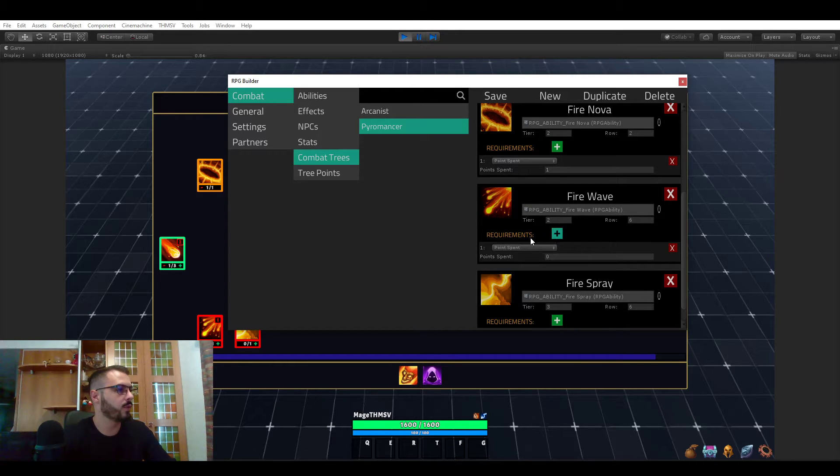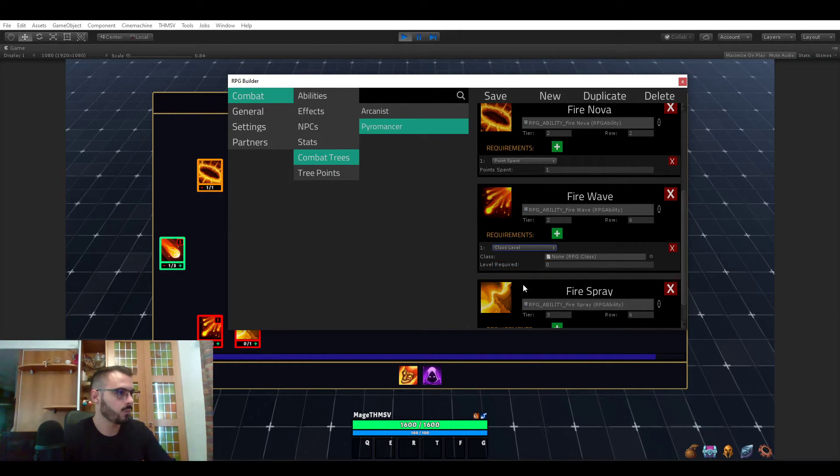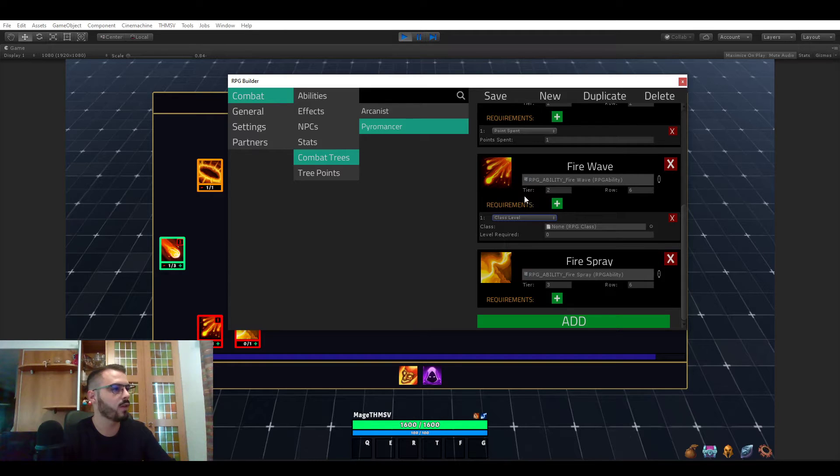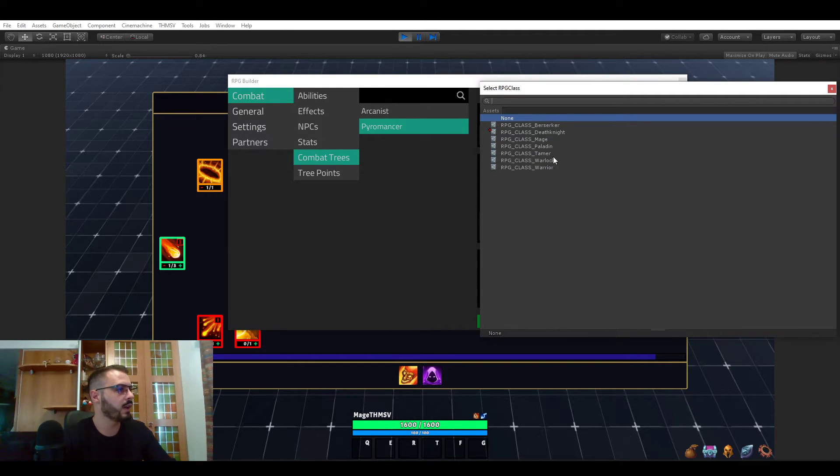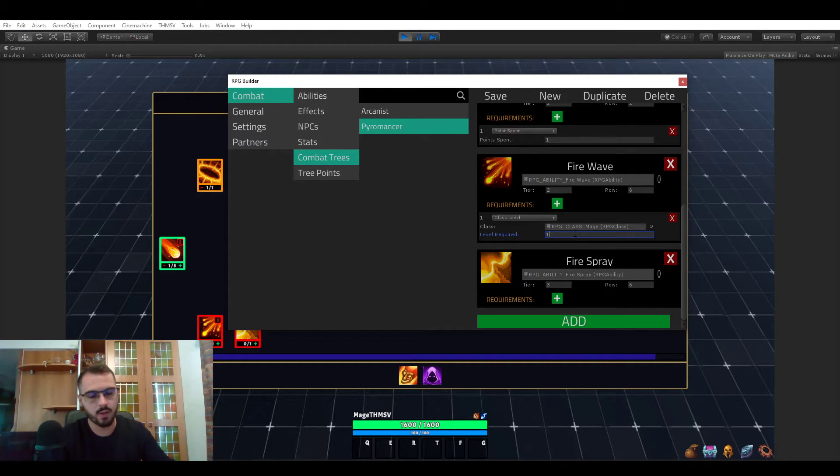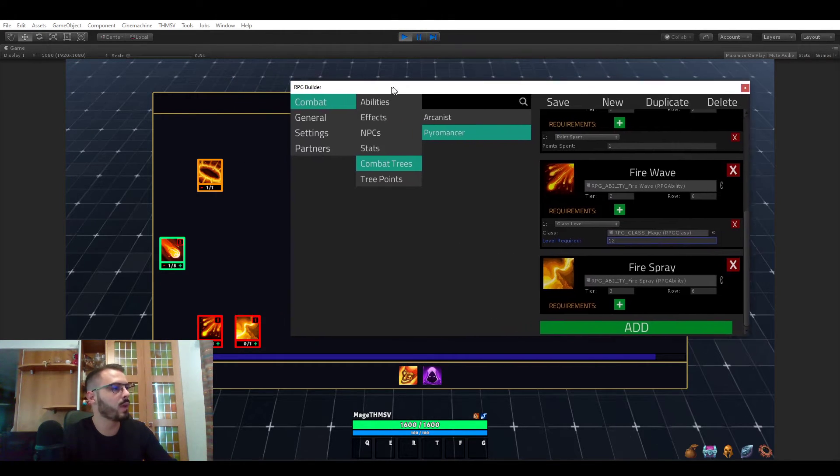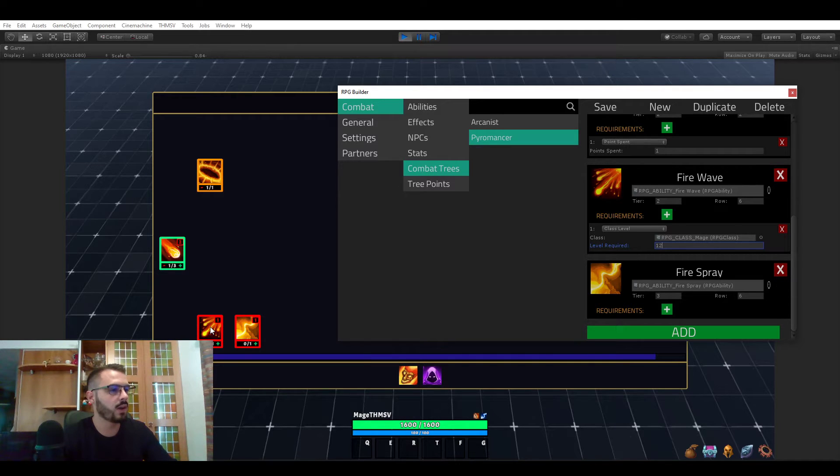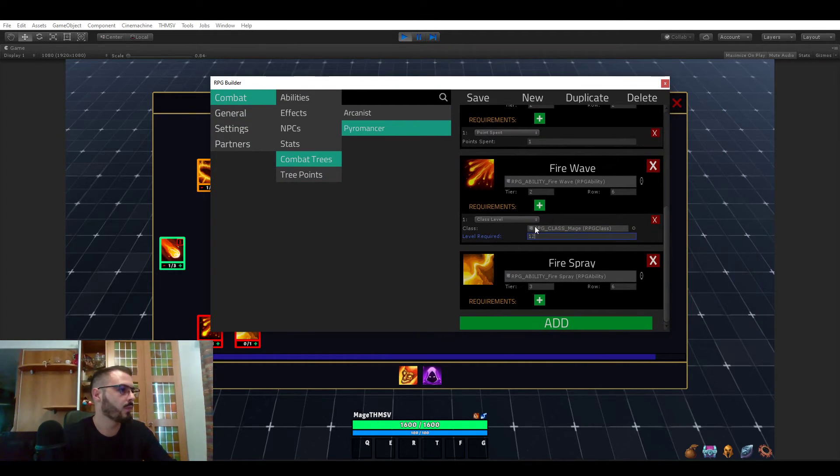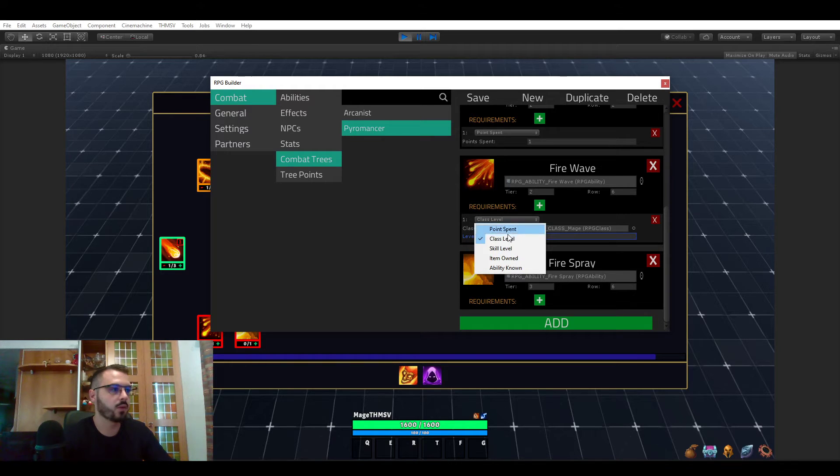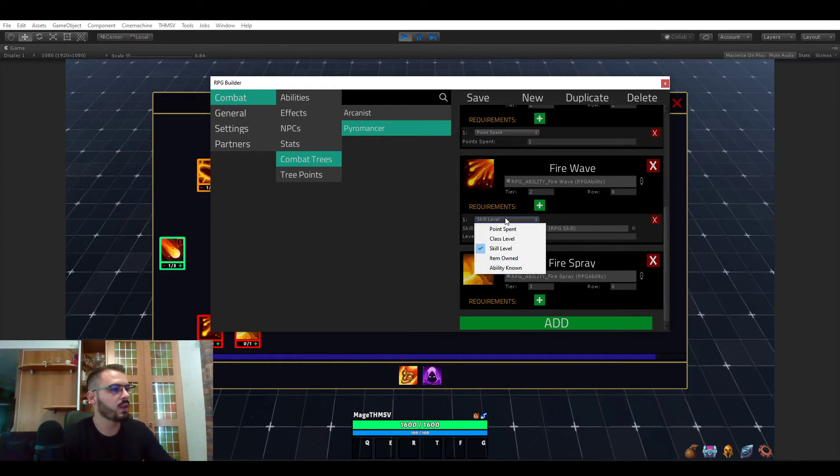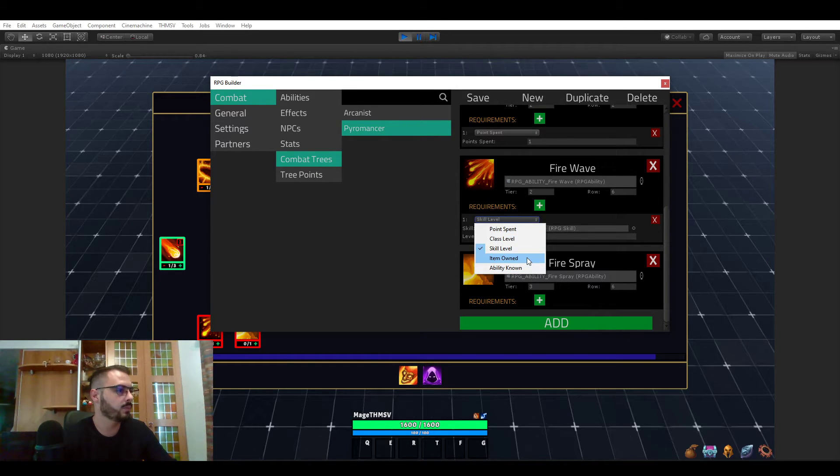For the fire wave, we could require a specific class level. Here, whatever class you would assign, for example, it could be mage and say 12 and save. Then you will only be able to unlock this fire wave if your class level is 12 or above. So that's another useful one. Same for the skill level. I'm not going to explain. It's the exact same as class level, but for a skill.